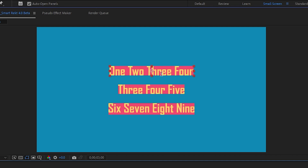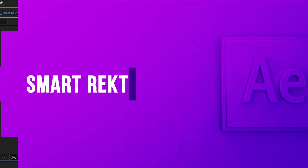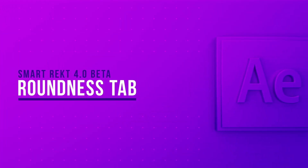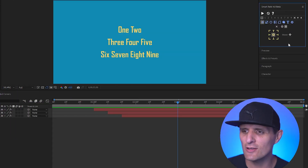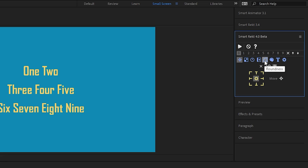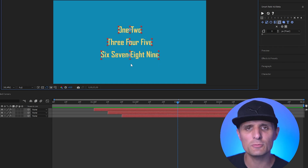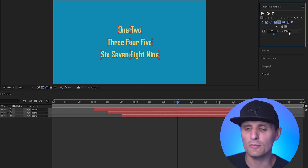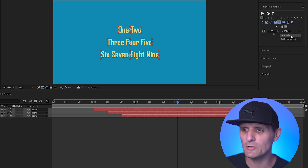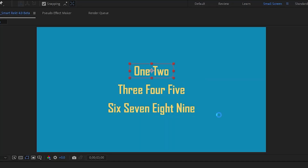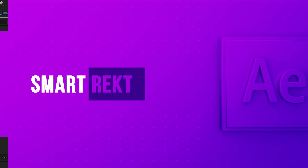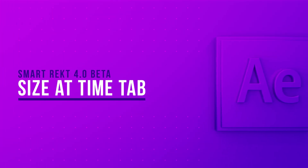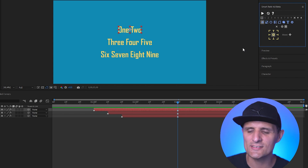A Roundness tab has been added to the script UI. Navigating to the roundness icon and clicking it shows the roundness options. You can select multiple layers and set a roundness value — for example 30 pixels or a percentage — and when you run it, it sets the roundness for all selected shape layers.